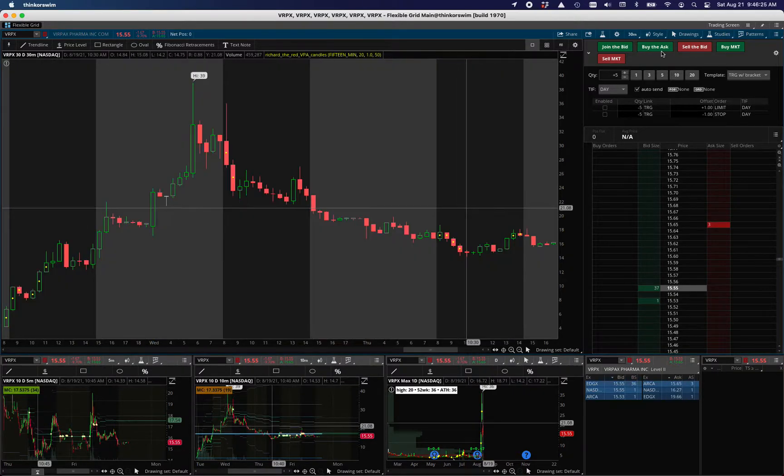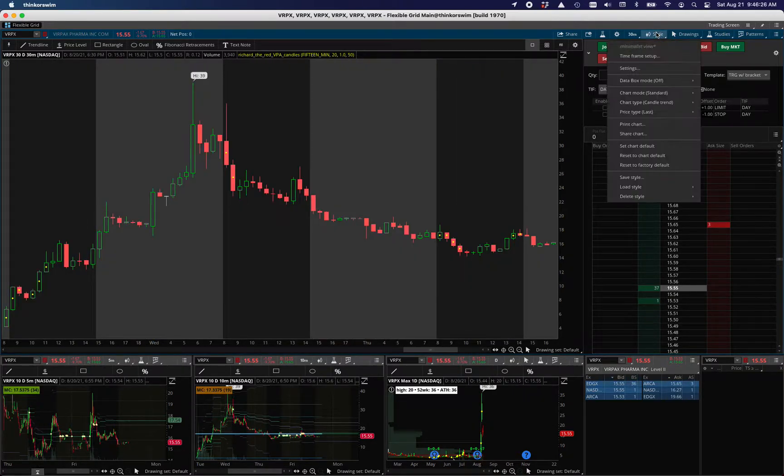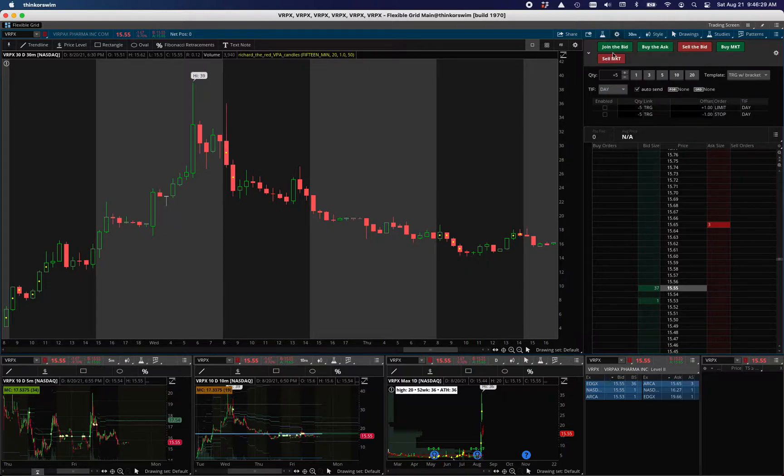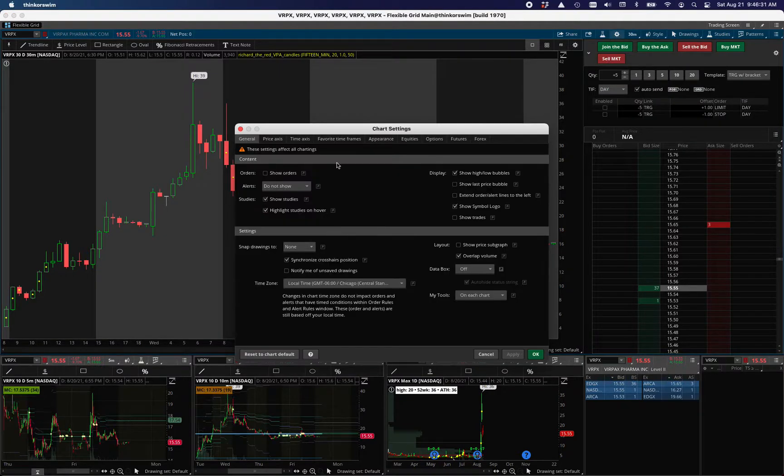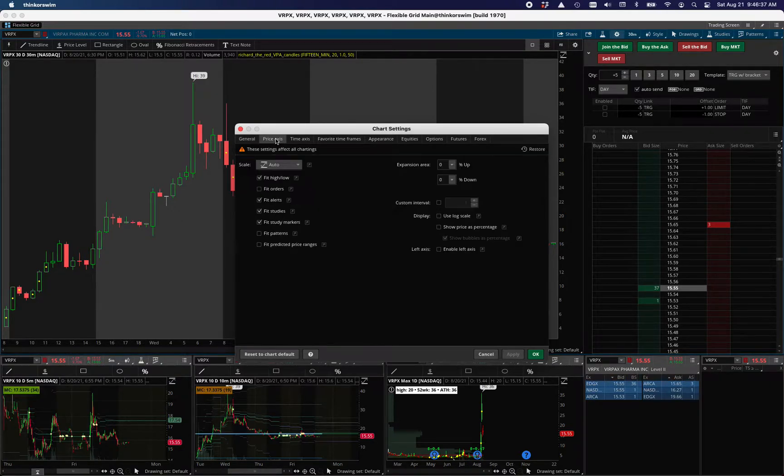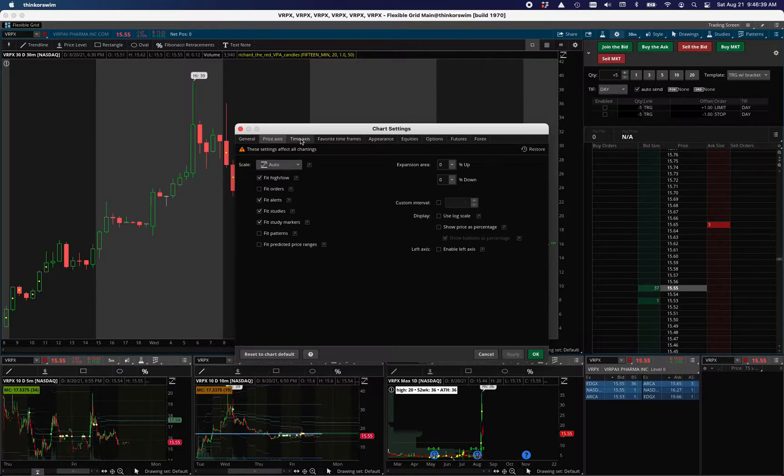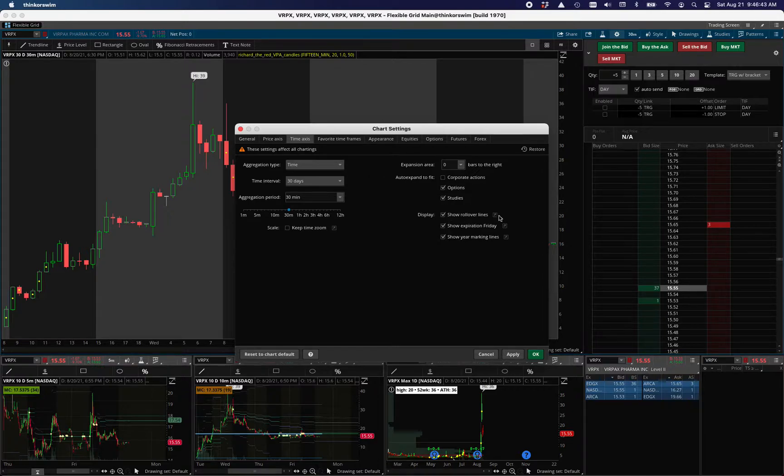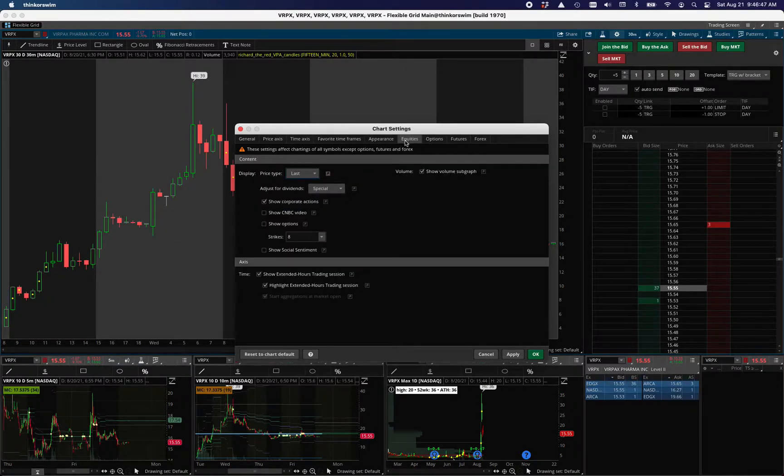And so your options are to turn them off, which you can do from within the style menu. And the other thing I want to do is show rollover lines, which is part of the time axis rollover lines here. And if you click on this, it'll put it in the study menu. I'll show that in a minute.